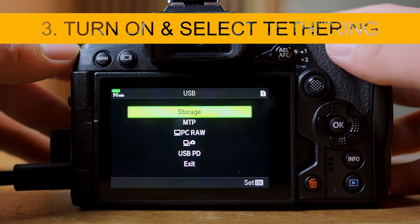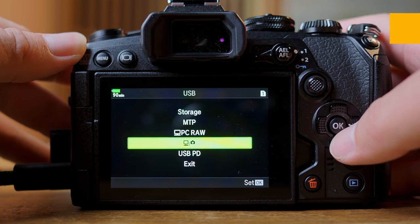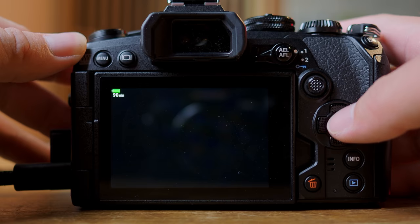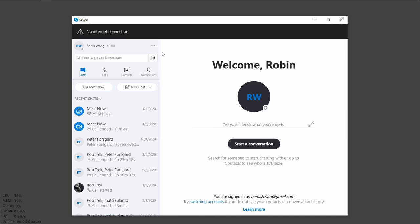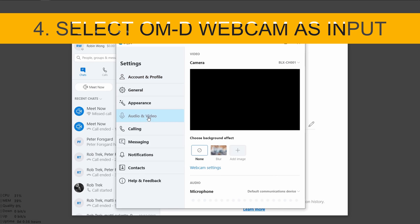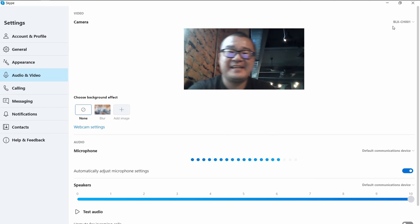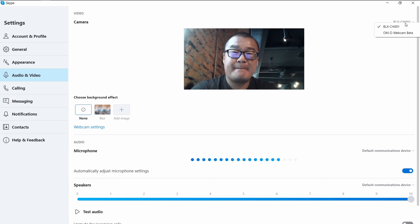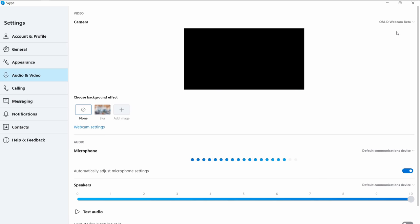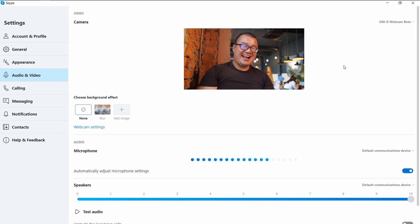Step number three: turn on the camera, and from the camera screen select USB tethering. Step number four: open the app that you are using for video conferencing, such as Skype, Zoom, or Microsoft Teams. In this case I have Skype open. Then, from the video input, select the Olympus OM-D webcam. It's just as simple as that — now the camera is your webcam.